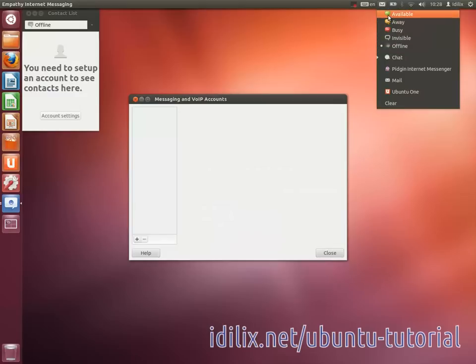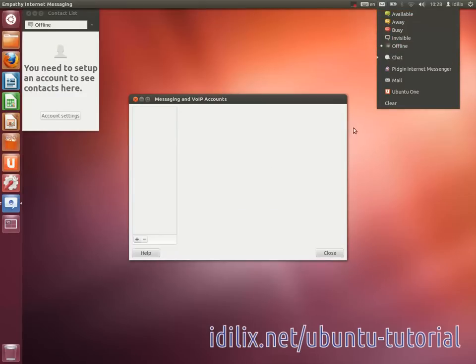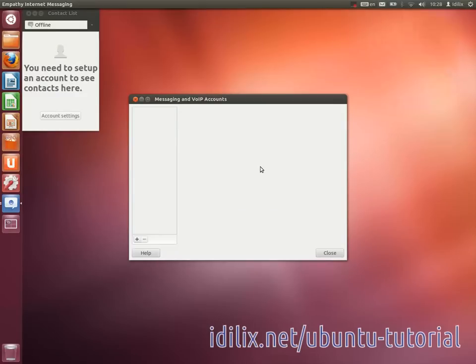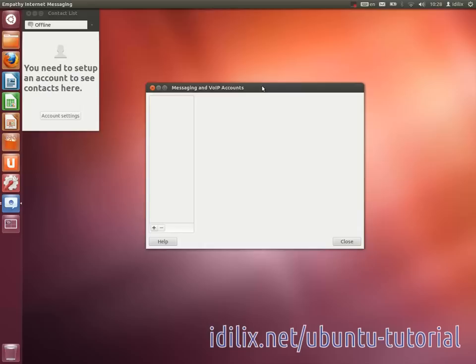We will see in tutorial number 3, troubleshooting and getting help, that chat clients can also be used to contact people from the Ubuntu community. There are many chat rooms for Ubuntu, including a beginners room where you can ask questions and receive an instant reply from another connected user.